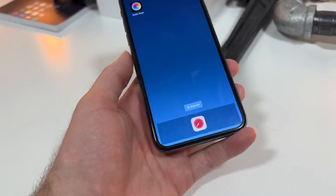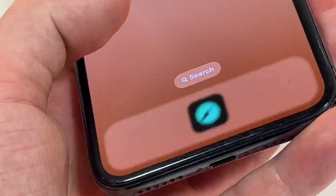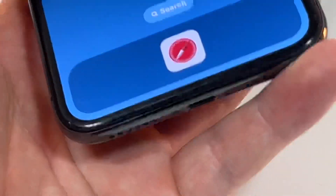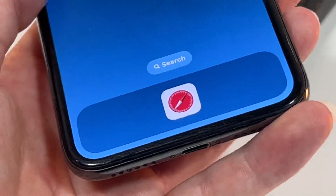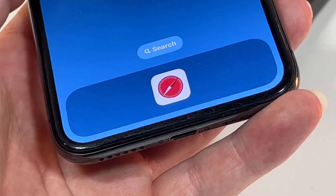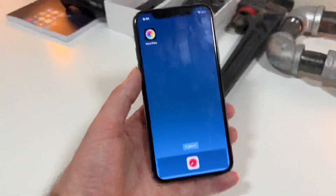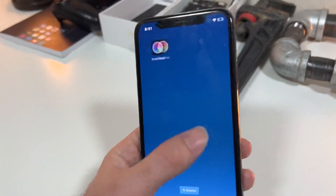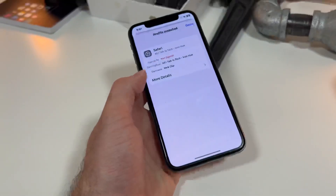Moving on to the tutorial for this awesome dock. How did I get the dock to go from this, which is your boring iPhone dock, to this? Well, it's actually very simple using a glitch in iOS 16.